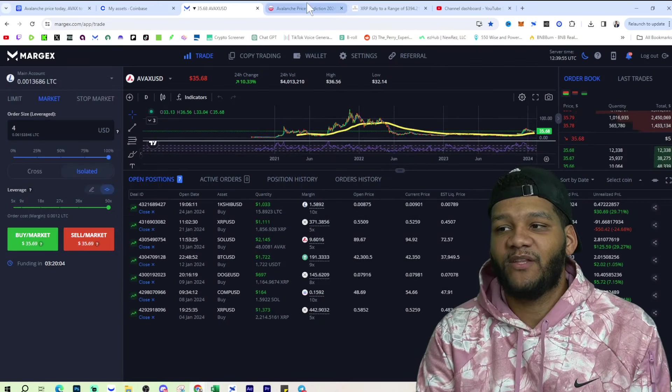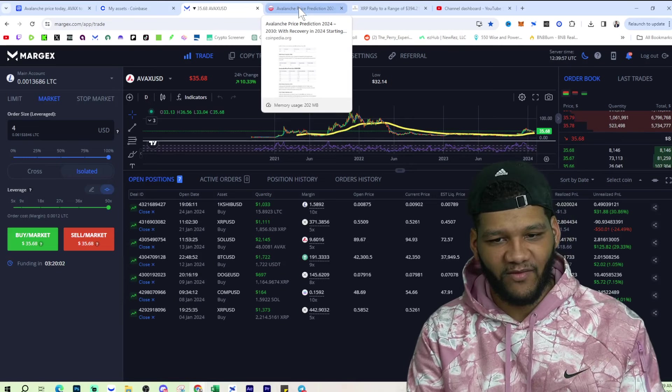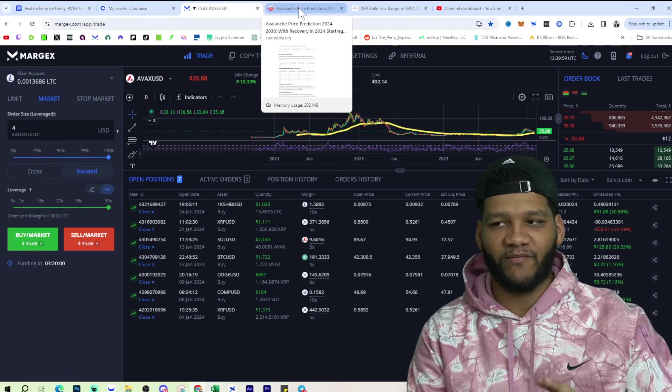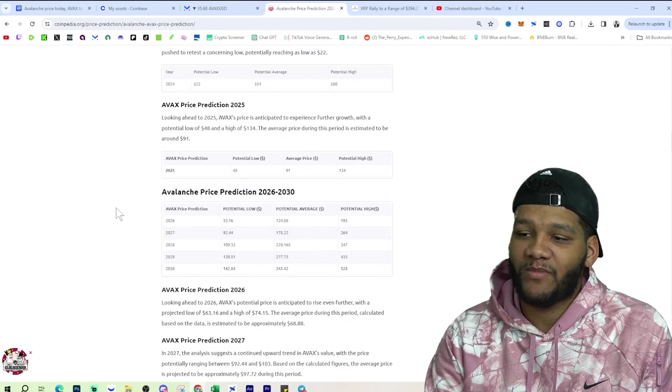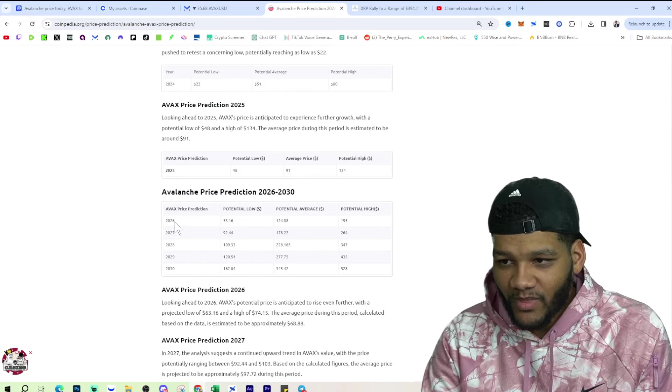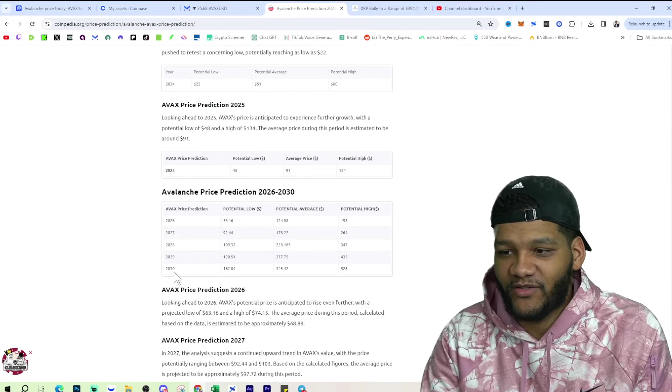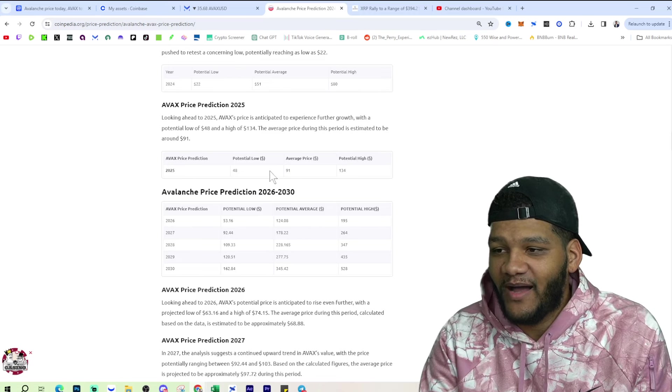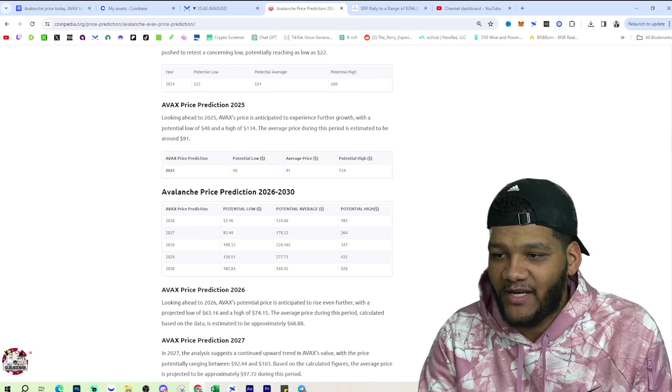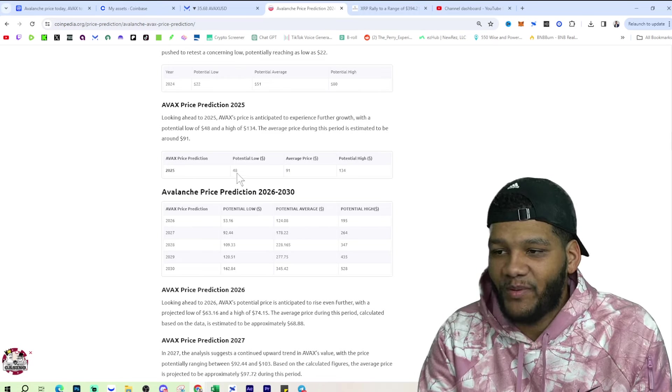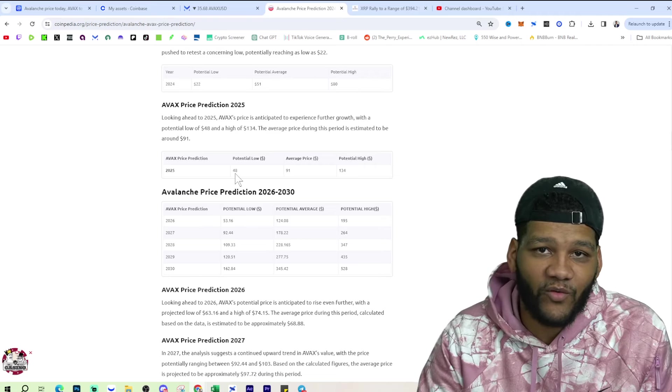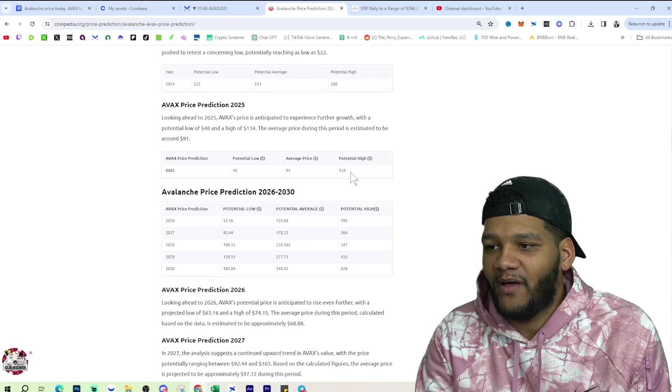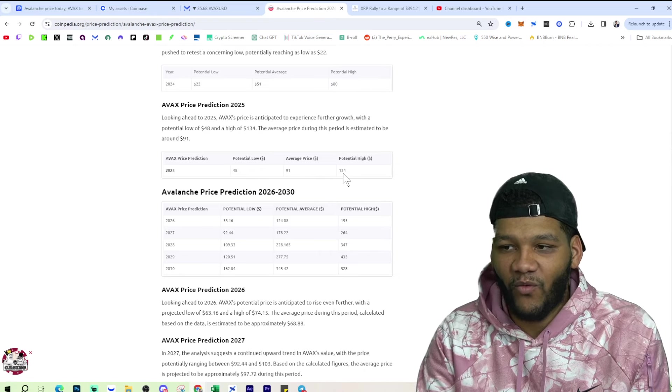Anyways, let's get into a little bit of a price prediction before we get out of here. I wanted to give you kind of a lot of information for AVAX. If you look at the price prediction for 2026 and 2030, 2025, they say that the average is going to be $91. The low potential is going to be $48, so even over where we are right now. And then the high potential will be $134.